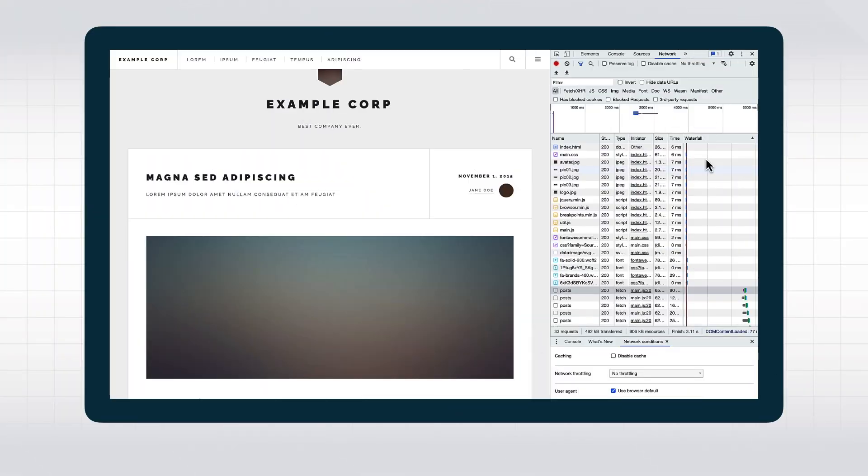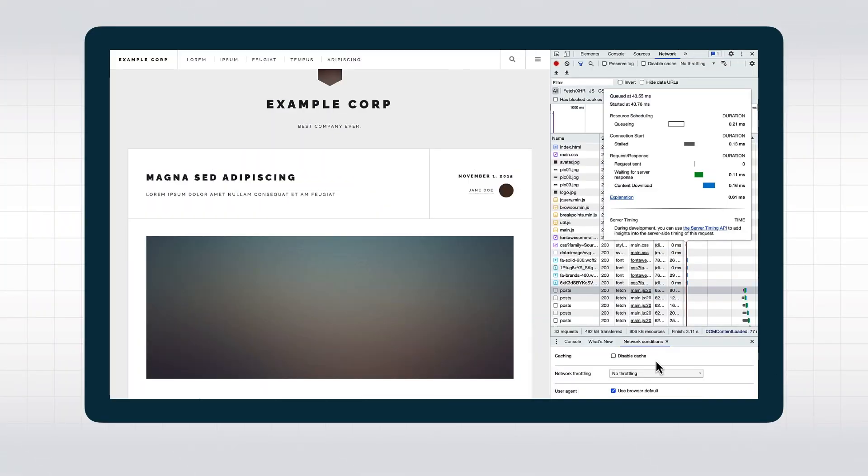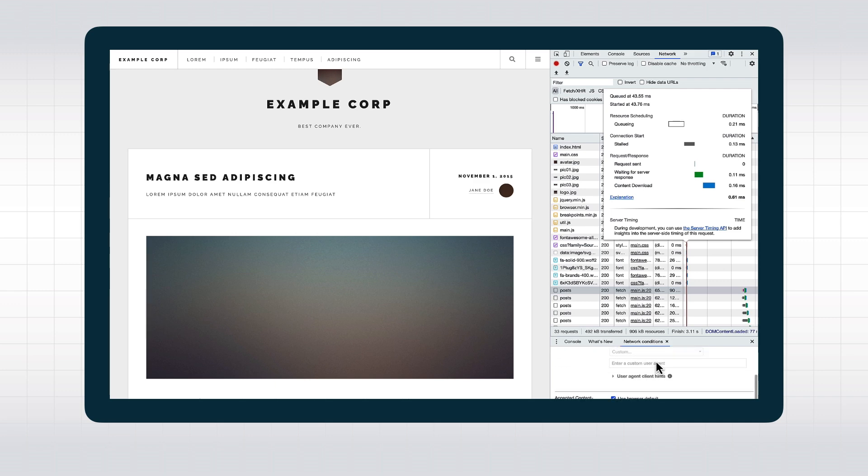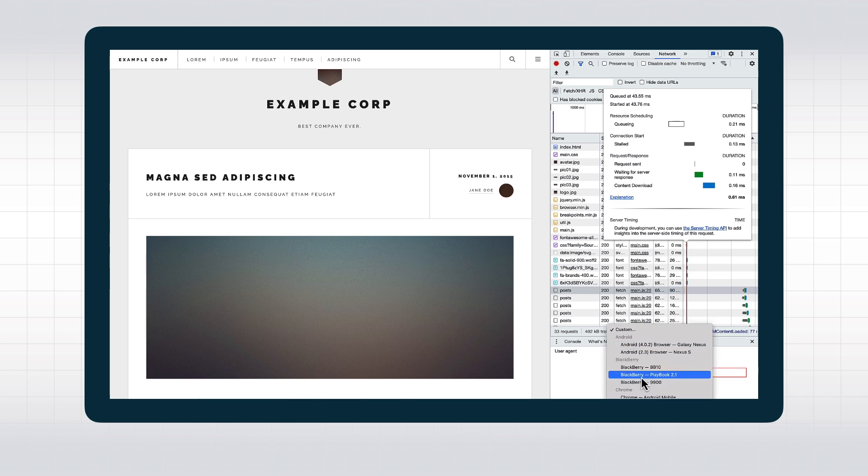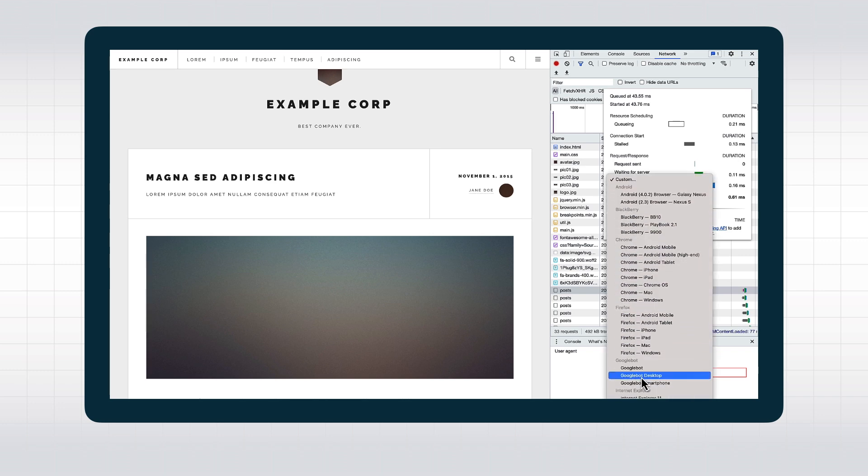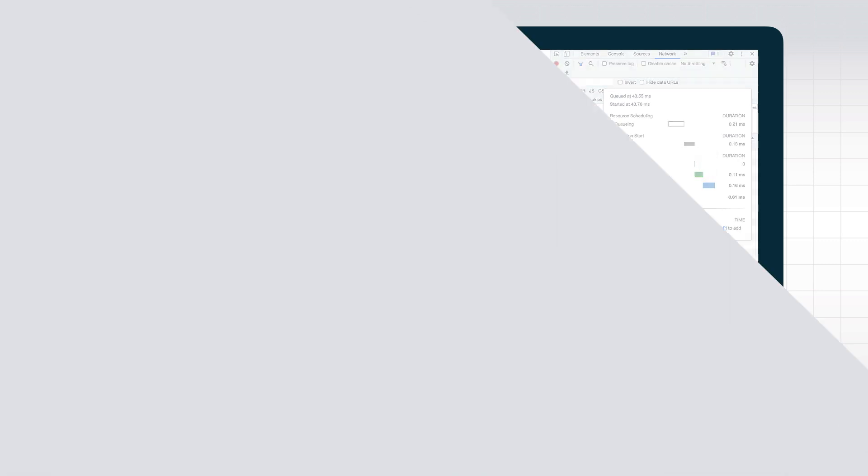But the Network panel also has a few more features as well. For example, we can disable the cache, set the network transfer speed, or other network conditions, including the user agent that we use to make our requests with. Please note, however, that setting the user agent to Googlebot here might not work as expected. Googlebot also respects robots.txt, which your browser ignores, and some sites might do IP lookups to see if a request really comes from a Google data center. So you might still see different results than the actual Googlebot would see.